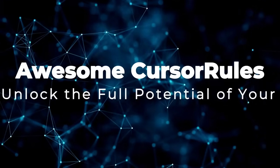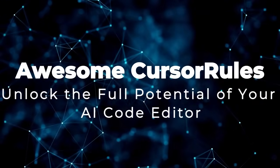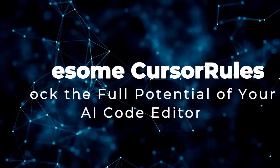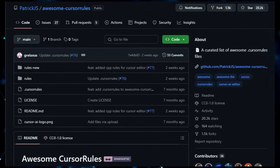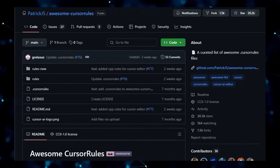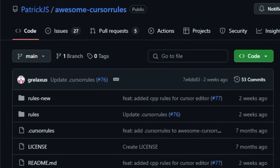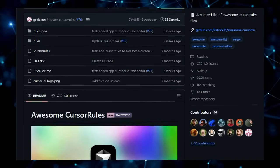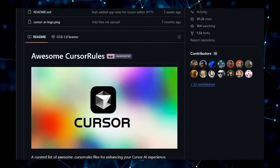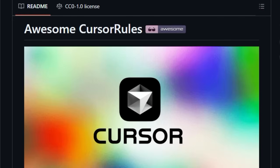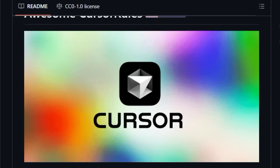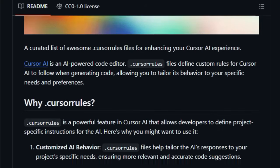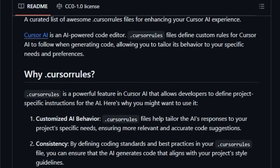Project number seven, Awesome Cursor Rules, unlock the full potential of your AI code editor. Are you using Cursor AI and want to take its intelligent code generation to the next level? Then you absolutely need to know about Awesome Cursor Rules. What makes this project truly unique is that it's a curated list of .cursor rules files, specifically designed to fine-tune cursor AI's behavior for different technologies and project requirements.